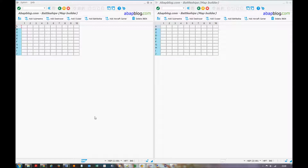Welcome to Abadplugged.com YouTube channel. In this clip I will show you how to play my battleship game which I created in Abad. I already opened two sessions so I will be playing for both players at the same time.